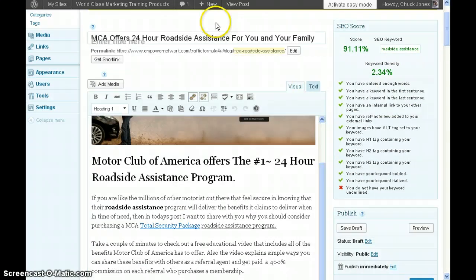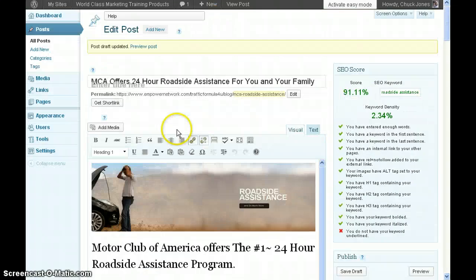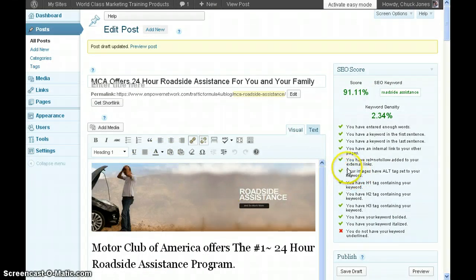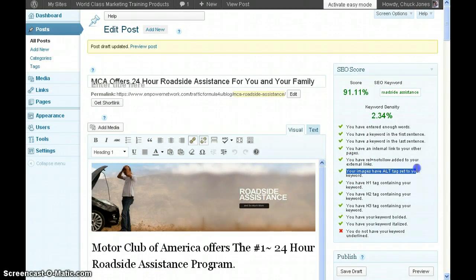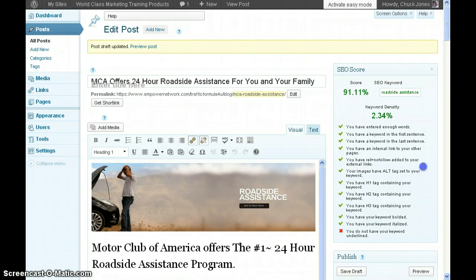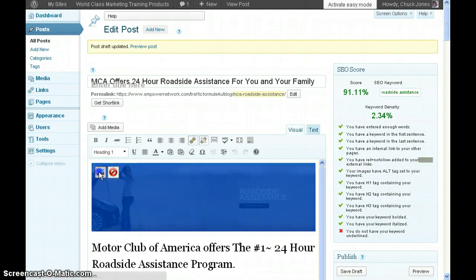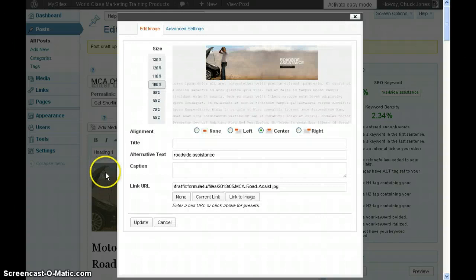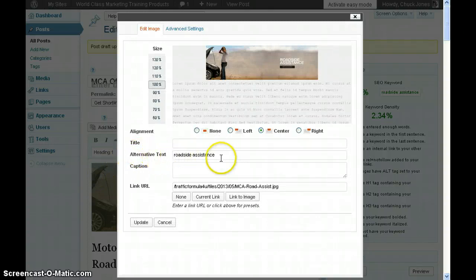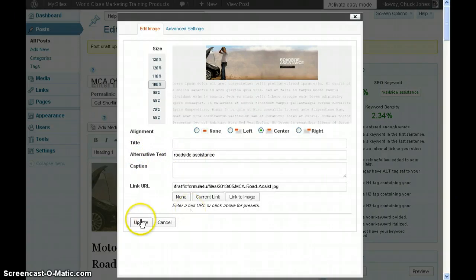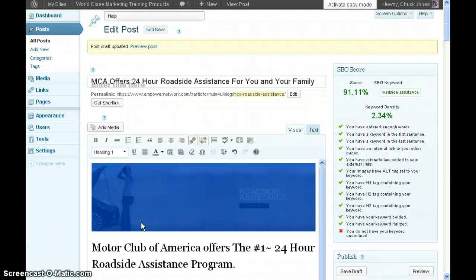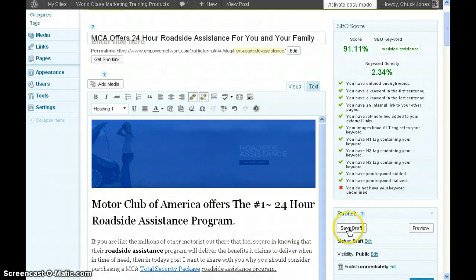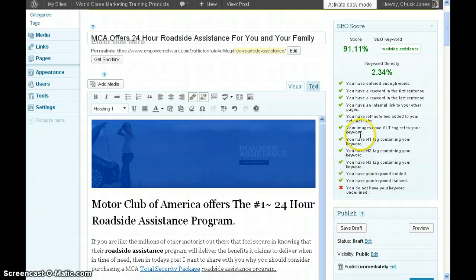After I did that, moving down, I have an image here. Your image needs an alternate tag set for the keyword. This is how you do it: click the image, click that button, and where it says alternative text, type the keyword, then hit update. After you do that, hit save draft again and you get that check.